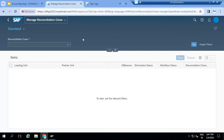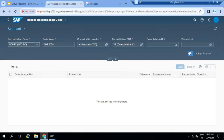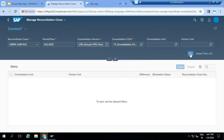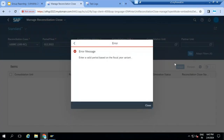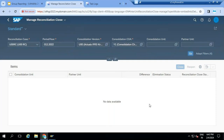Now the second role starts - the group accountant role. He is responsible for consolidating the data. Before consolidating the data, he wants to check all inter-company transactions are matched. If differences are there, what are those differences? Here you can select the reconciliation case, the period year, and also select consolidation units and partner units.